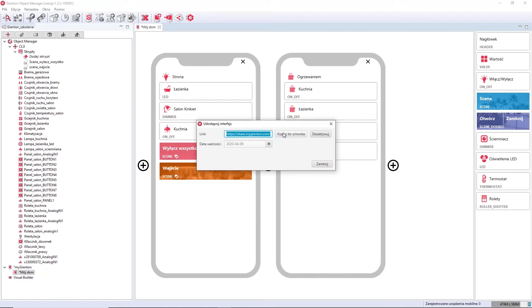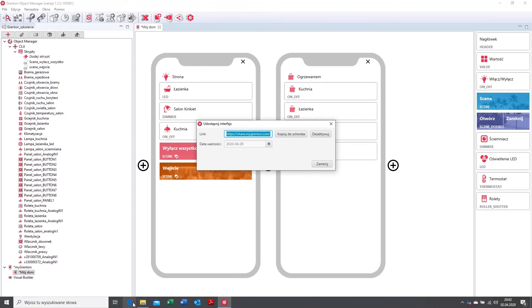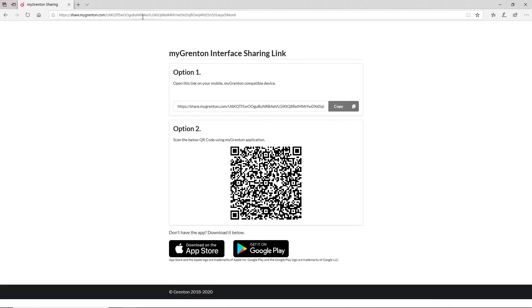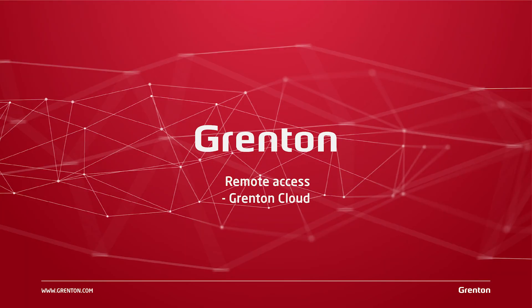You copy the link to the clipboard and send it to the client or to the person who should have access to the system. You open a web browser, paste the copied link, and after scanning the QR code, the recipient will receive the interface you prepared. If the link is opened directly on a mobile device and the My Grenton application is not installed, it will be installed first, and the interface will be automatically loaded directly from the Grenton cloud.